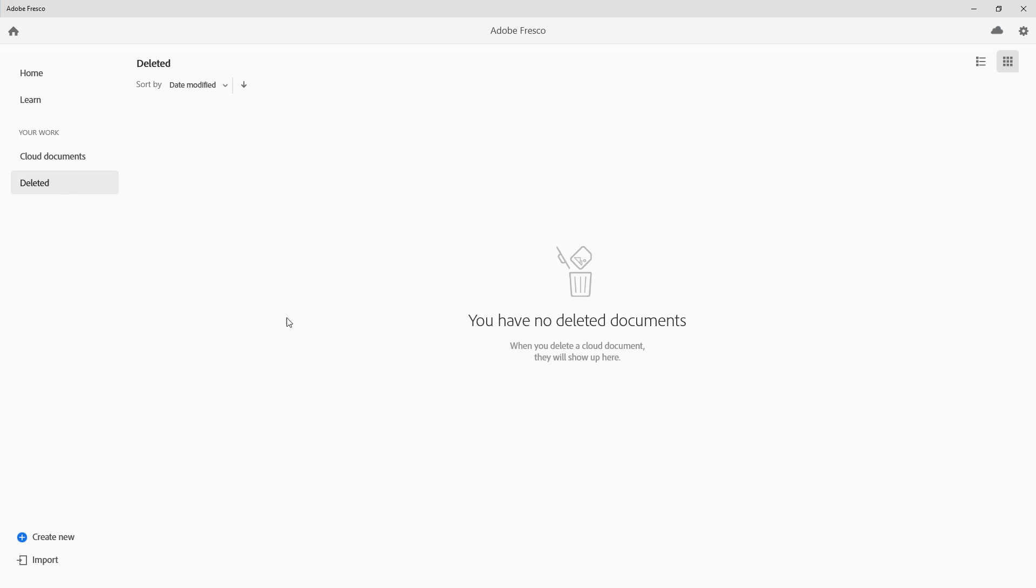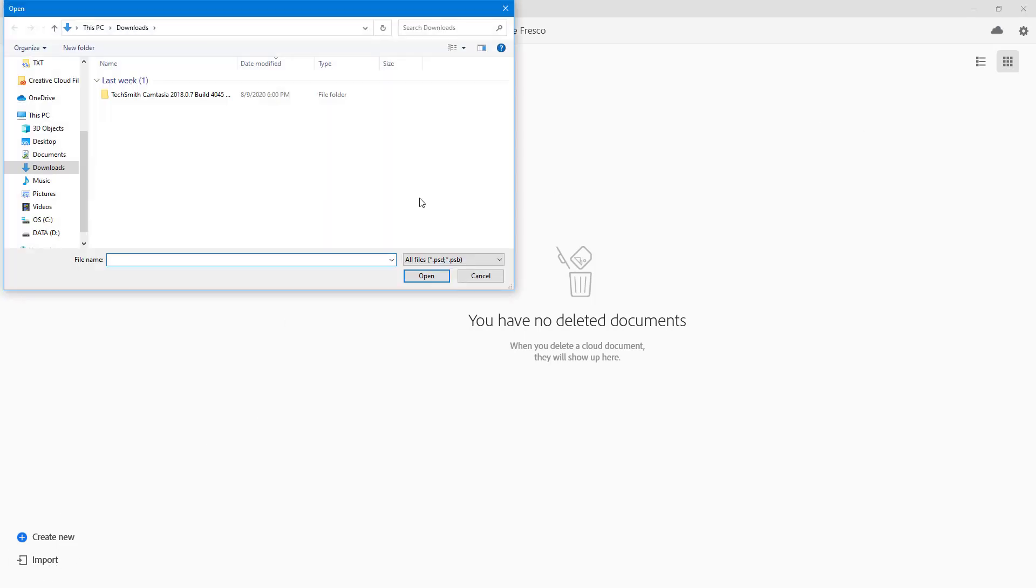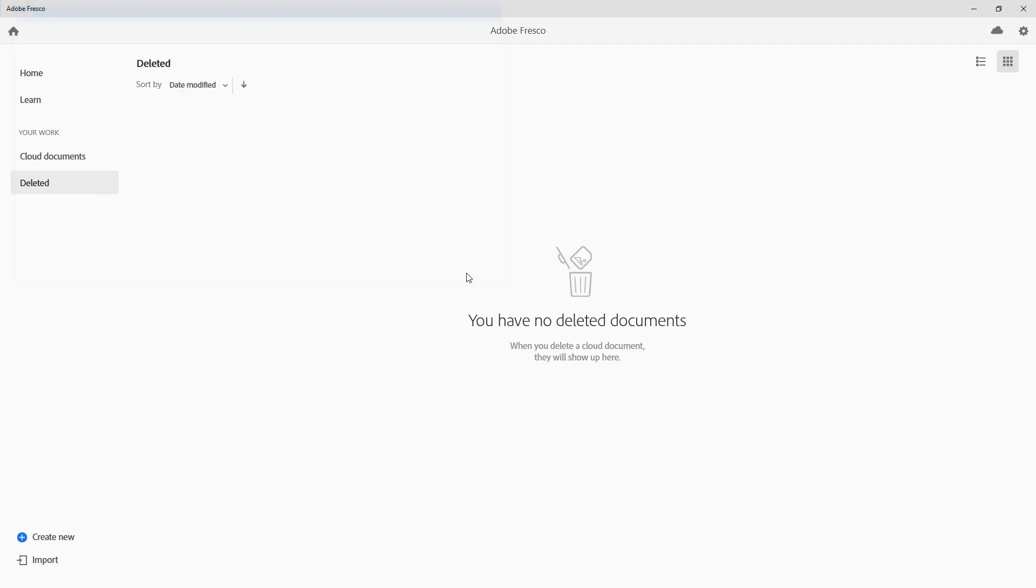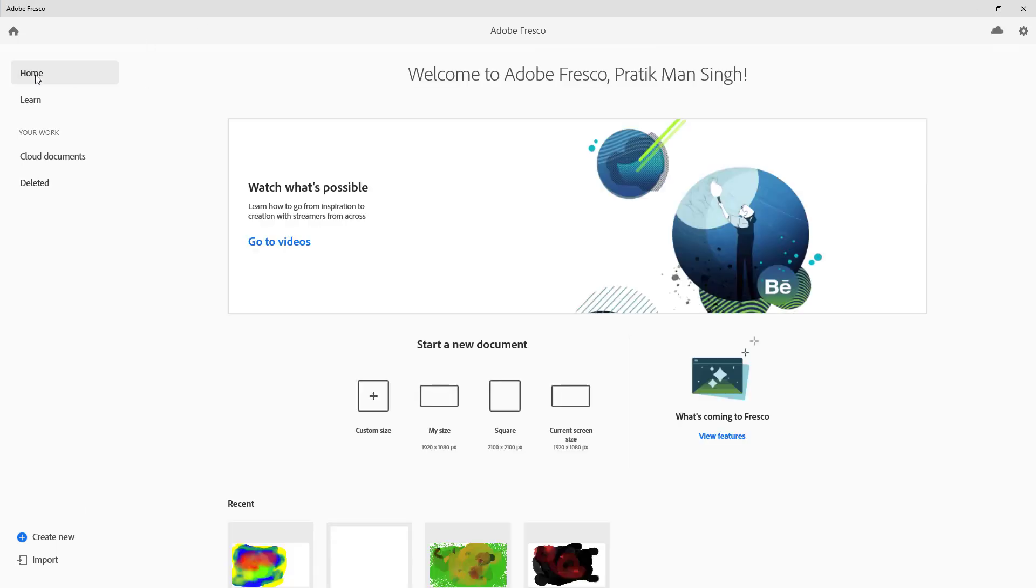Besides that, you have the import option right over here. So you can import PSD files as well. If you have some Photoshop files, then what you can do is you can just download that from right over here.